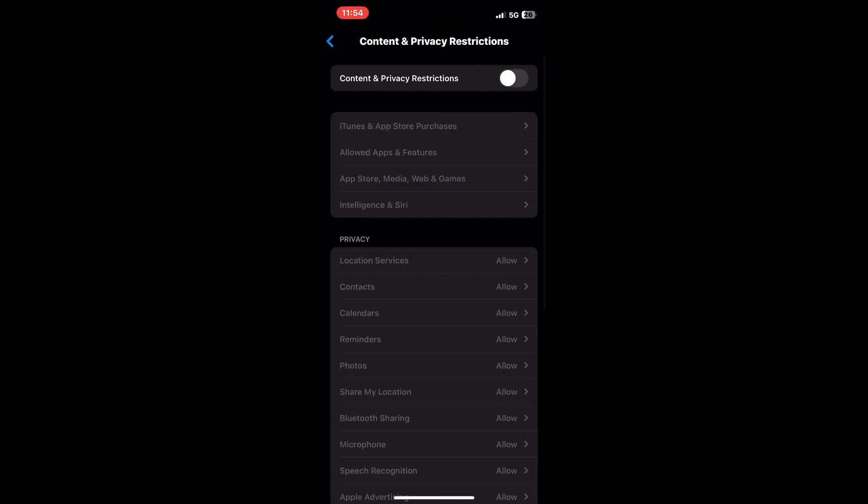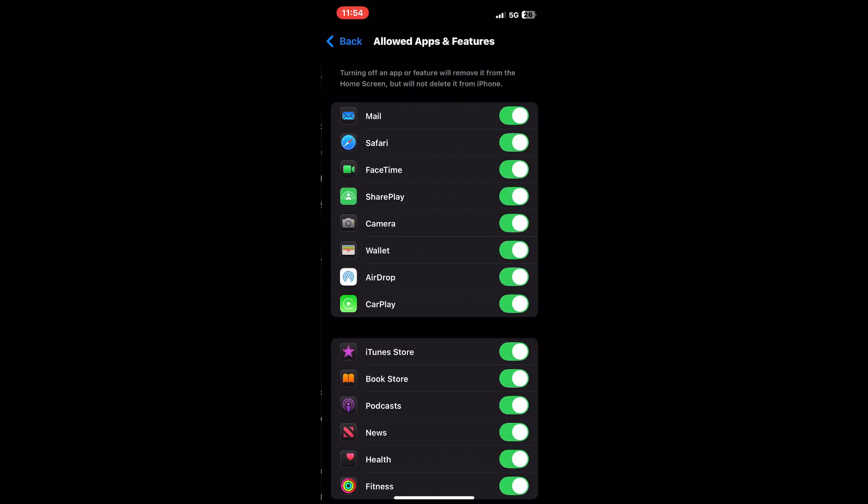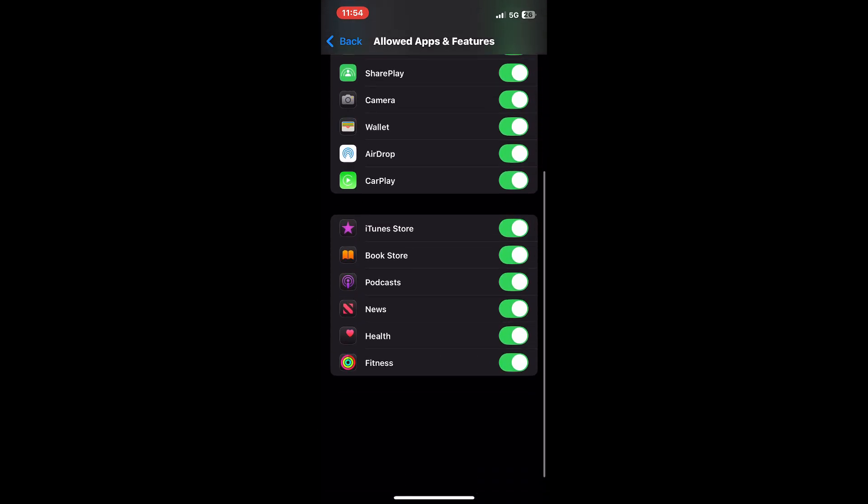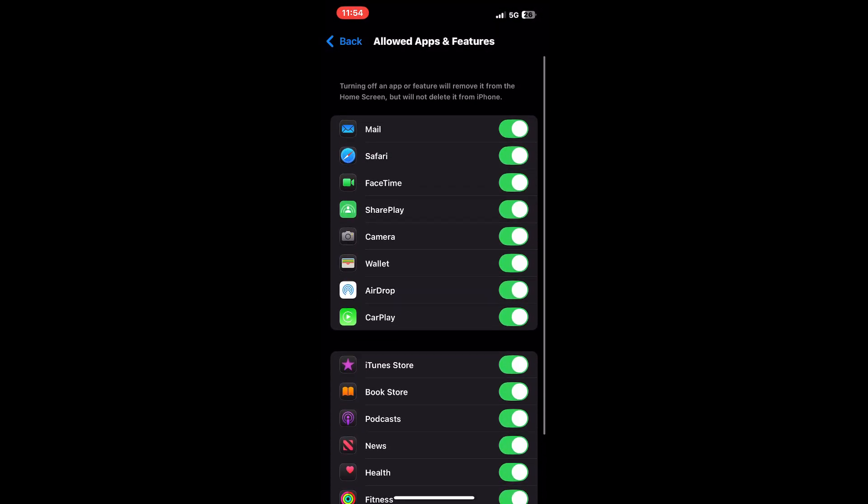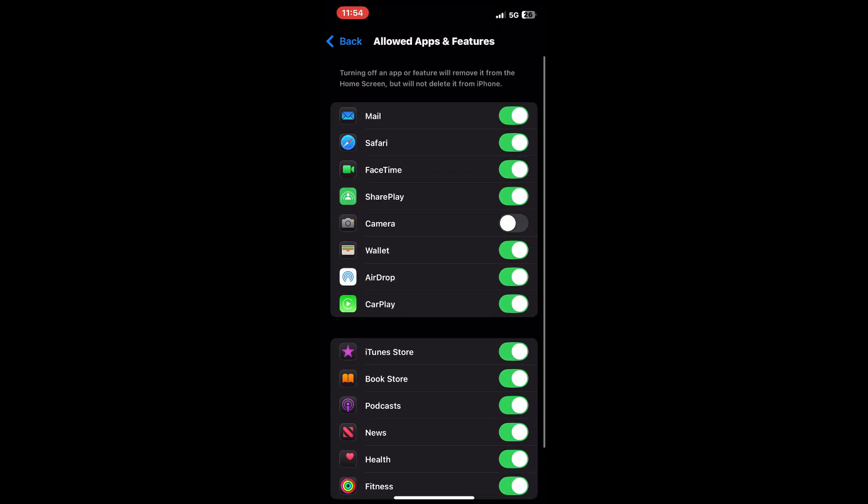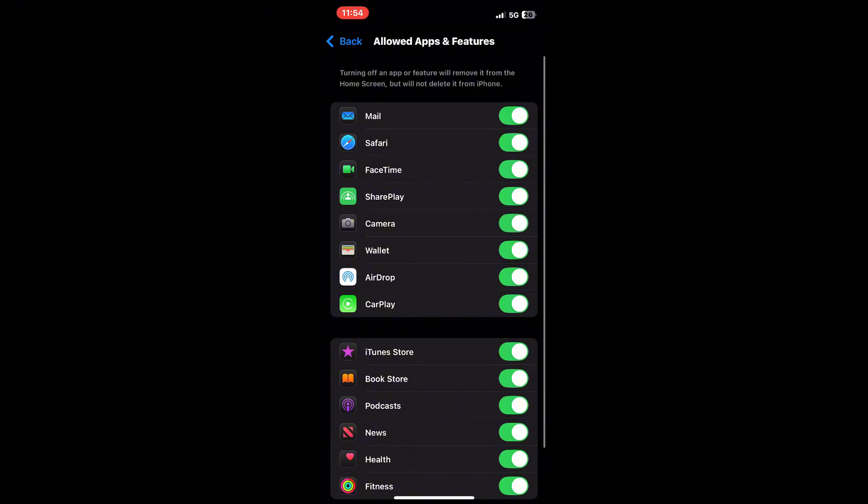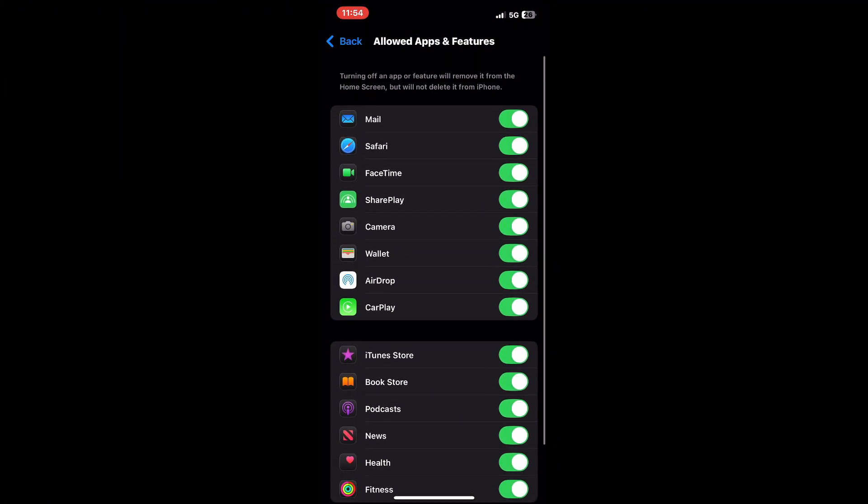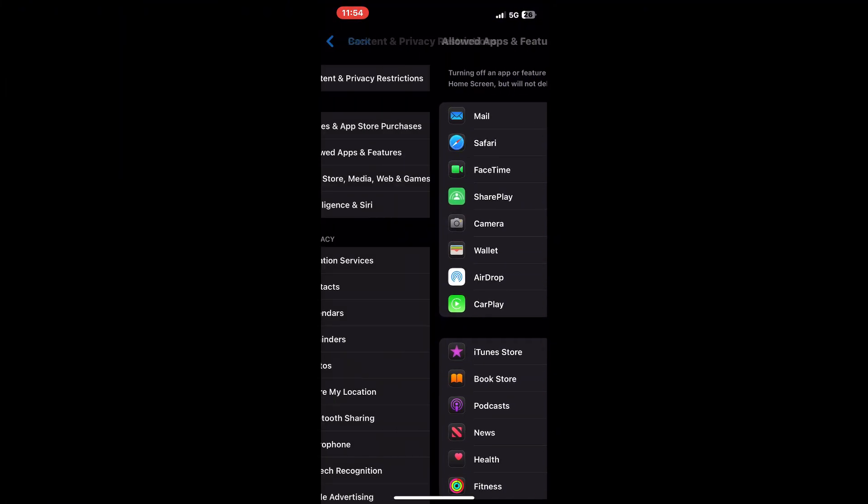Look for allowed apps and check to see if your camera is enabled. If it's toggled off, simply turn it on, or if you don't really need these restrictions, feel free to disable them completely.